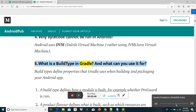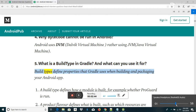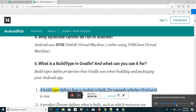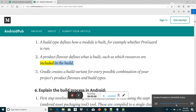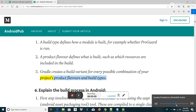What is a build type in Gradle and what can you use it for? Build types define properties that Gradle uses when building and packaging your Android app. A build type defines how a module is built, for example whether ProGuard is run. A product flavor defines what is built, such as which resources are included in the build. Gradle creates a build variant for every possible combination of your project's product flavors and build types.